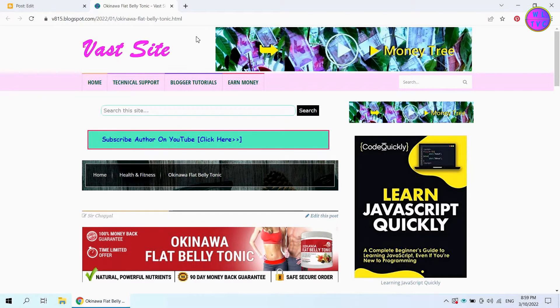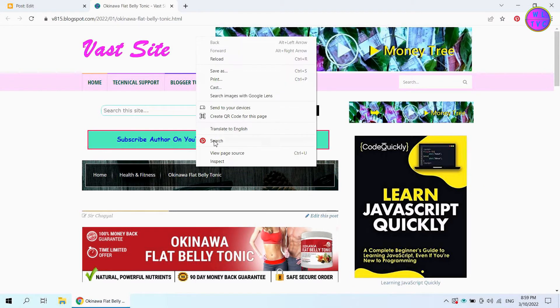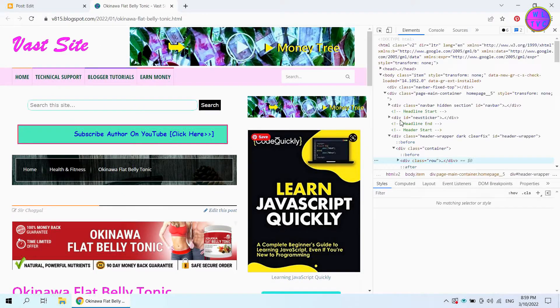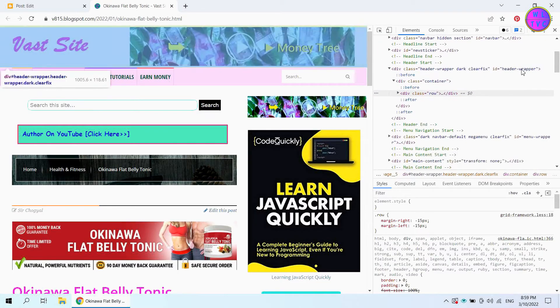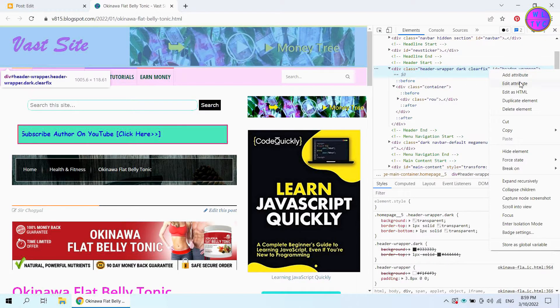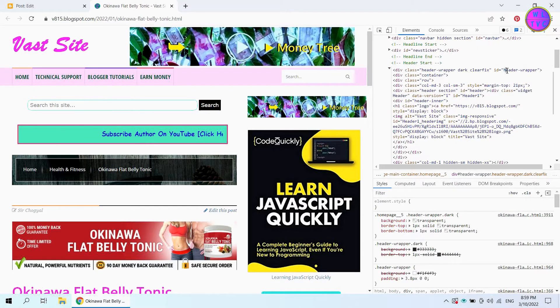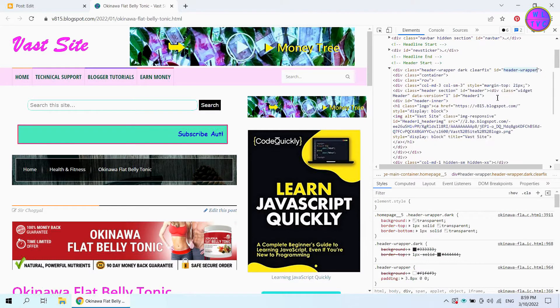Next, we will hide header content. Right click on this header and go to inspect. Let's copy this ID header report.